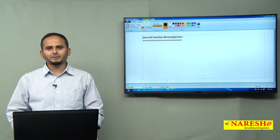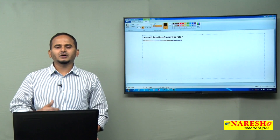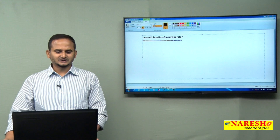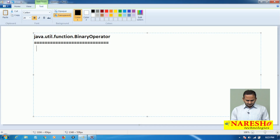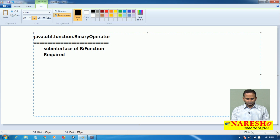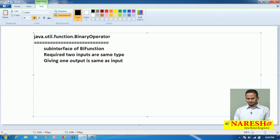But especially, BinaryOperator will allow two same-type operands, perform some operations, and give the same type of operand as a result. So this is a sub-interface of BiFunction — it requires two inputs of the same type and gives one output of the same type as the inputs.